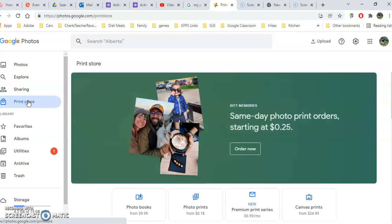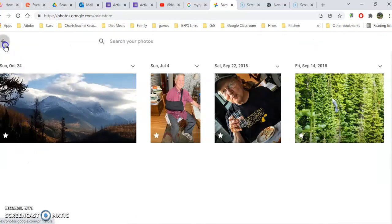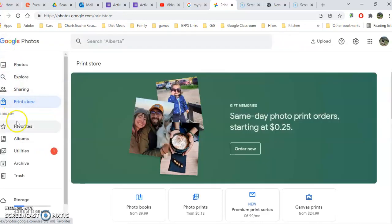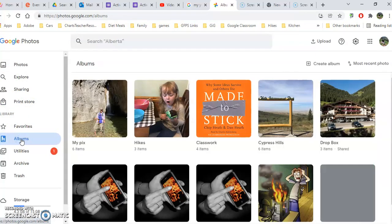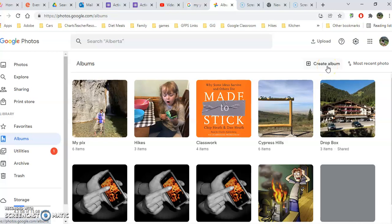So we looked at printing your pictures, making books and canvases, how to see all your favorites at a glance, and how to organize by albums by clicking create an album, giving it a name and selecting photos that go in that album. Hope that gets you started using Google Photos.